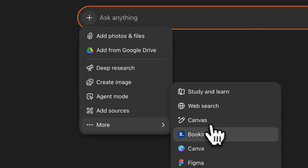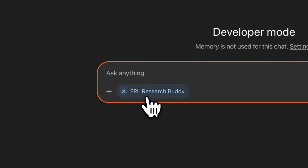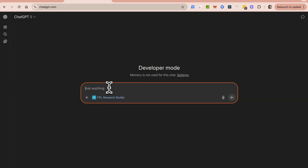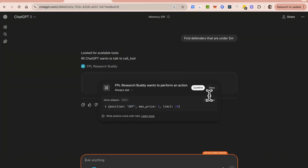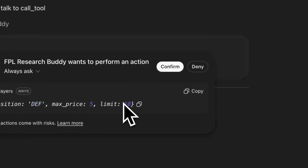The app is called FPL Research Buddy and it's now available for me to have a conversation with. There are three main things you can do with it. The first is getting a list — for example, finding defenders that are under 5 million. You can see the tool call right here: position is defender, max price is 5, and it's set to return a limit of 10.